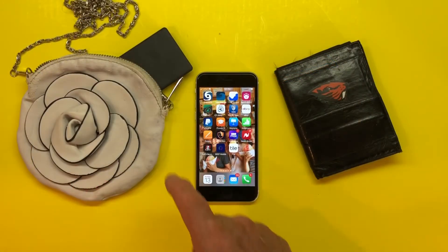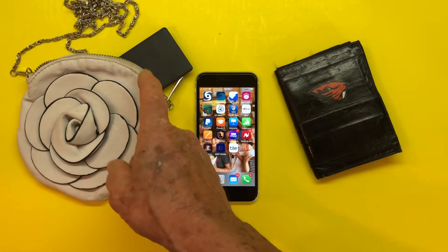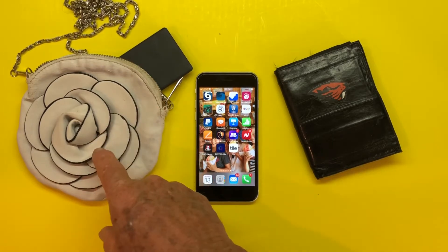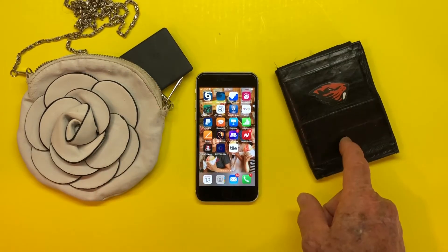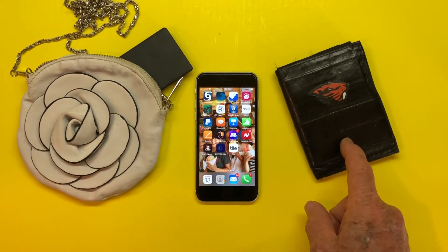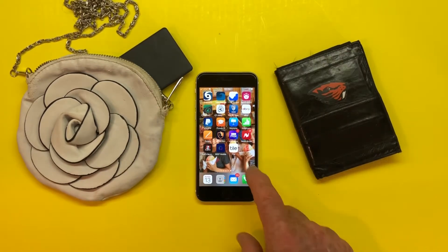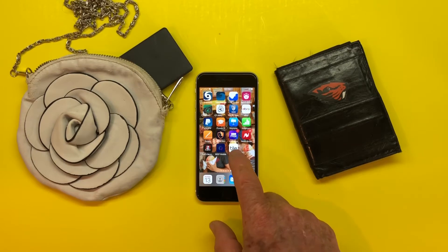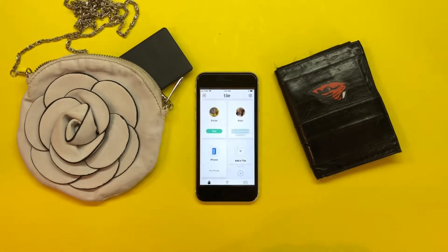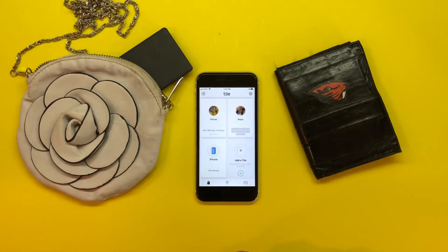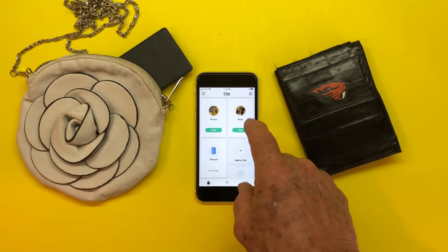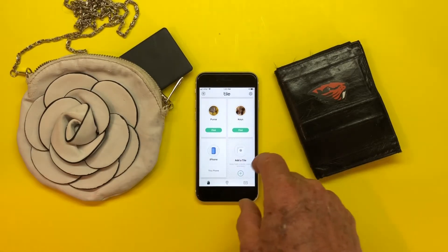I want to change this Tile slim card from this purse to the wallet. In order to do that, I go to my Tile app and press it and it will open up into the various finding devices.